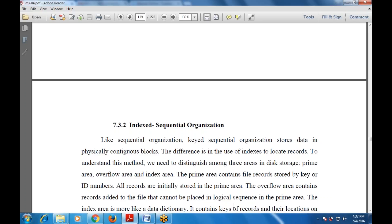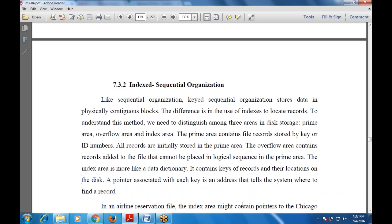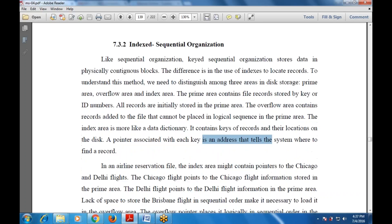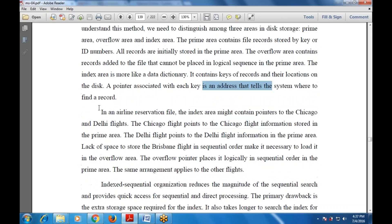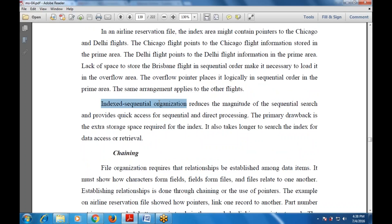The index area is much like a data dictionary — it contains keys of records and their locations on disk. A pointer associated with each key is an address that tells the system where to find a record. In an airline reservation file, the index area might contain pointers to Chicago daily flights, and those pointers link to the flight information stored in the primary area. Index sequential organization reduces the need for full sequential searching and provides quick access for both sequential and direct processing.